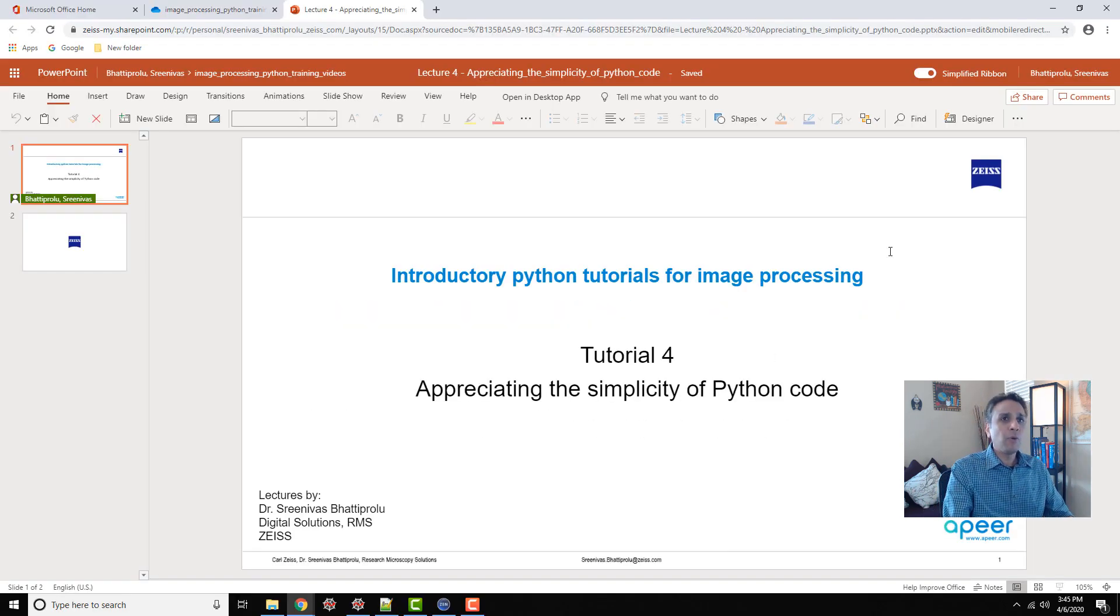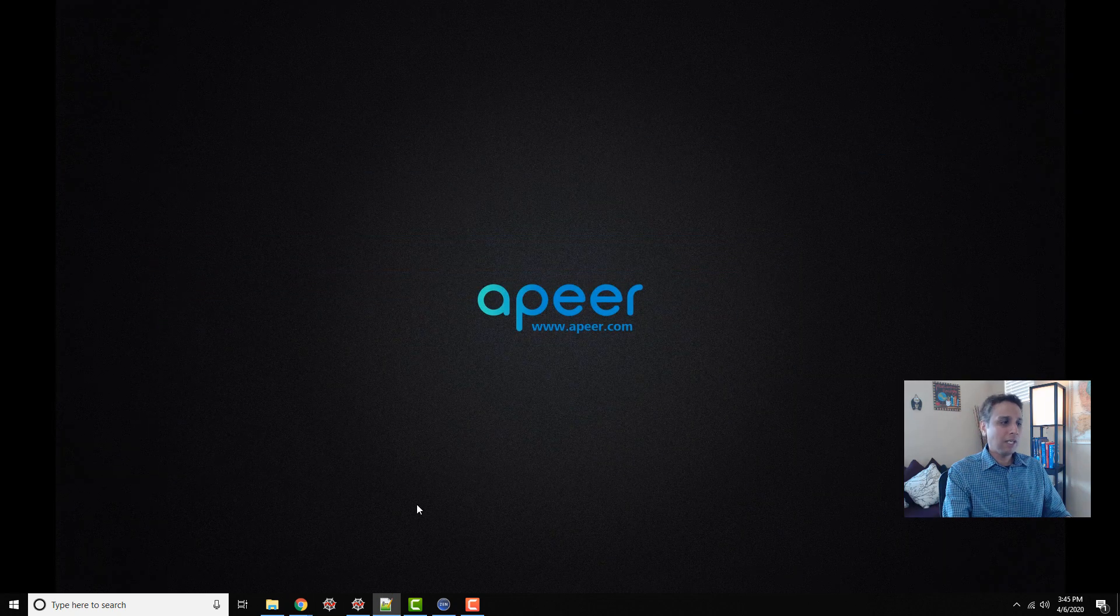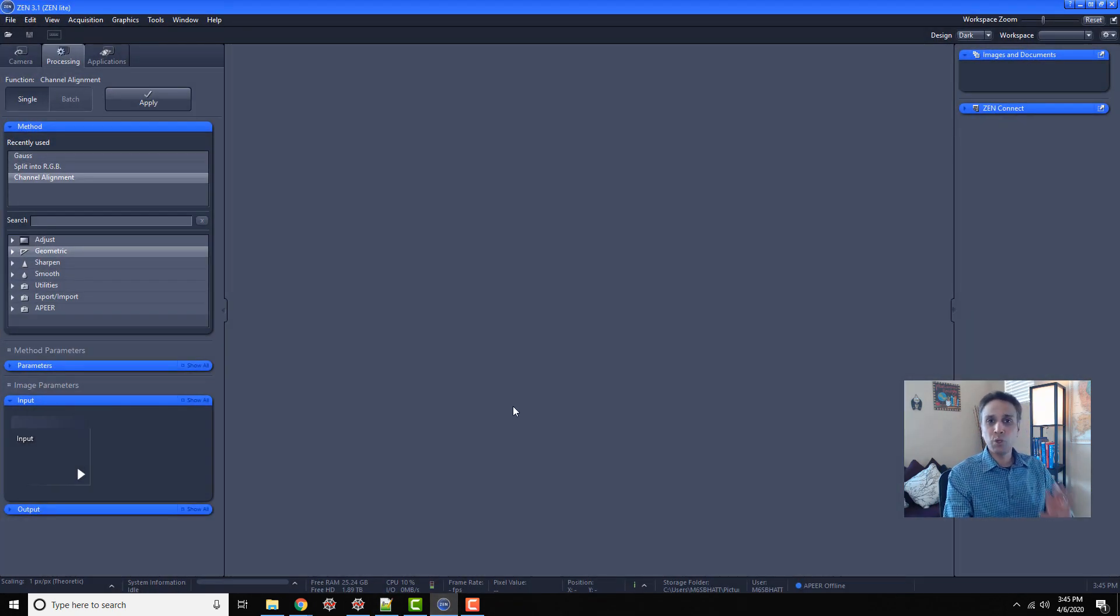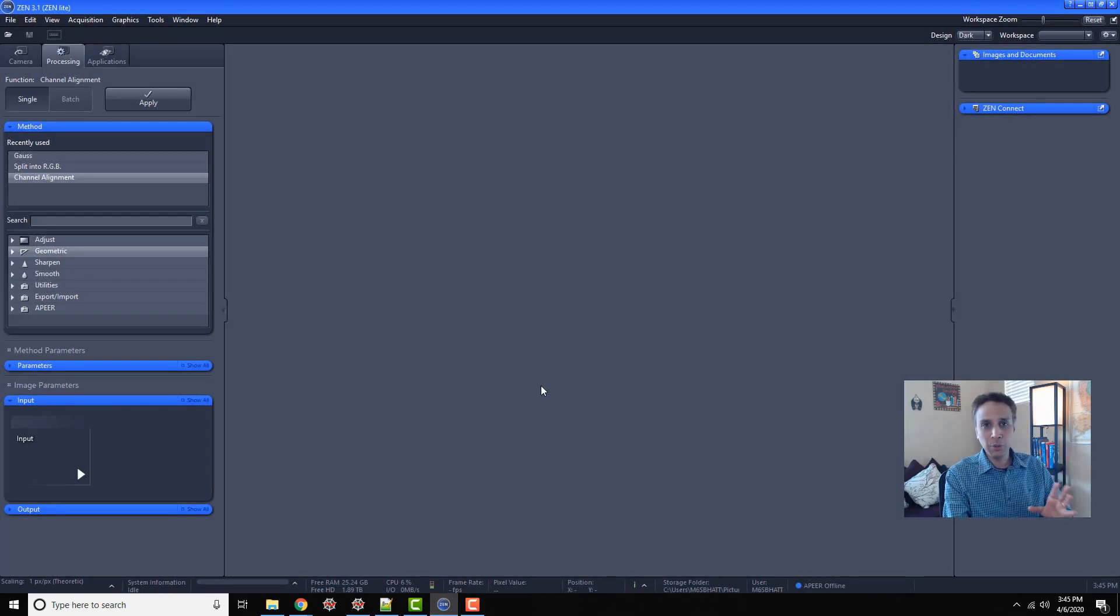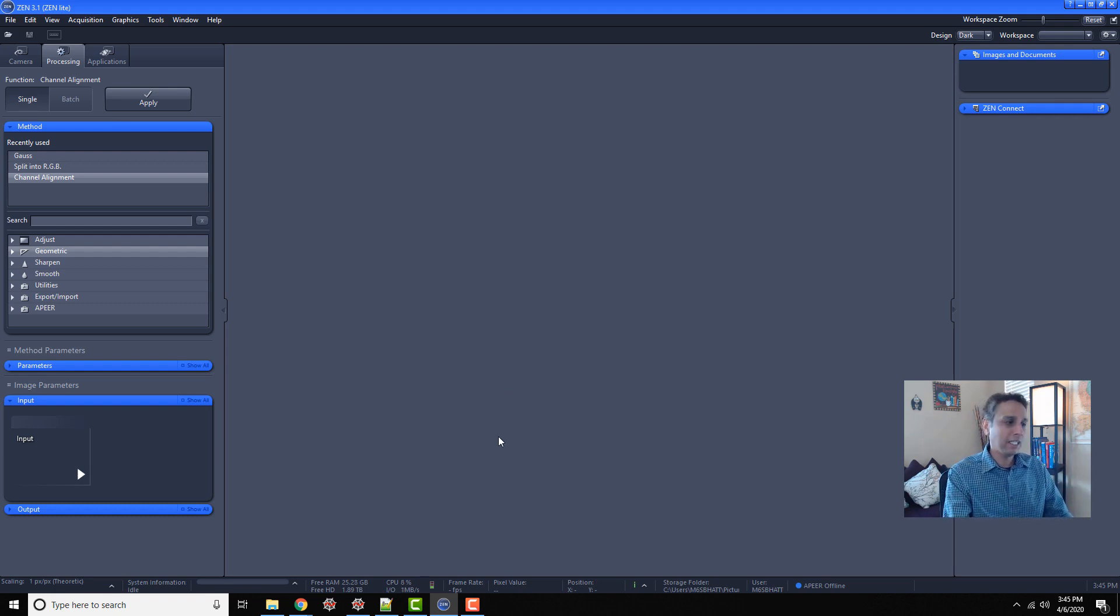Before writing it in Python, let's see it in something more comfortable, which is Zen Blue or Zen Lite. You can download the free version. Just type Zen Lite in your browser and you'll find it.